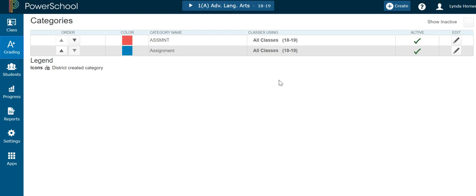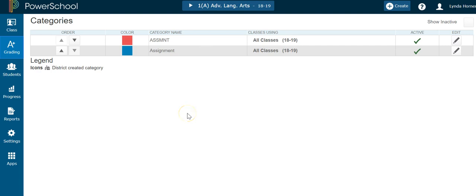If the categories you're currently using are there, you are good to go. You can edit if you want to change the name or the color. If the categories you need aren't there, then you'll simply click Create and create those categories that you need.